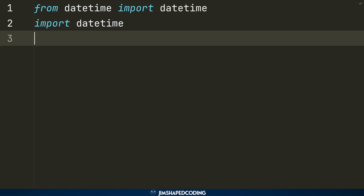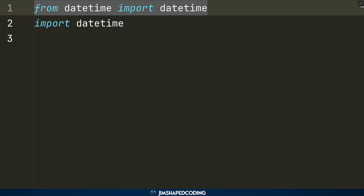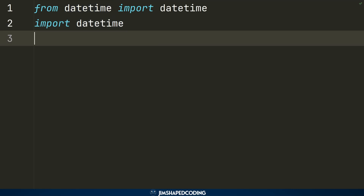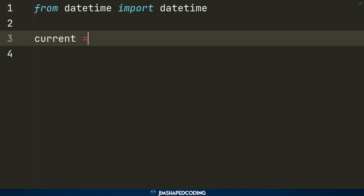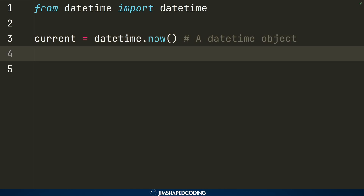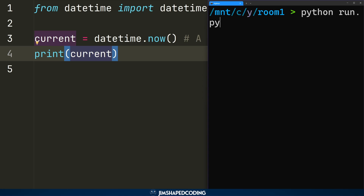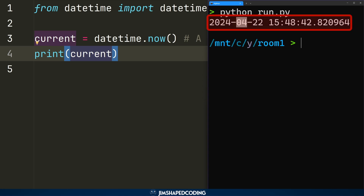Here are two ways you might see the datetime library imported in Python projects: importing the sub-library also called datetime, or importing the datetime library itself. We'll use the first approach and look at one of the golden methods of the datetime library, called `now()`. As the name implies, it retrieves the current date and time as a datetime object. If we print this object, we receive the year, month, day, and current time.